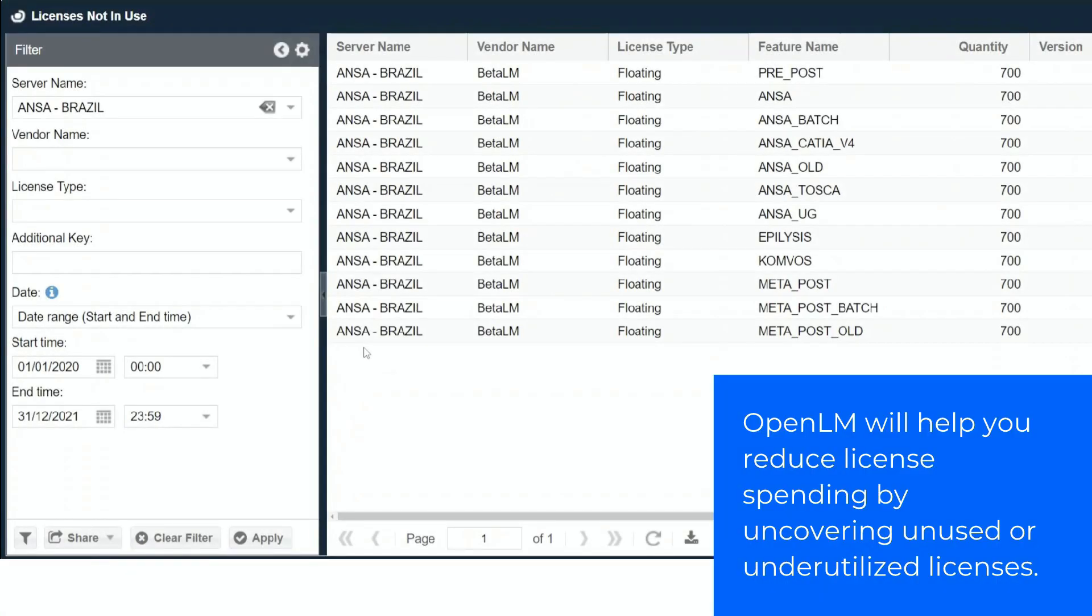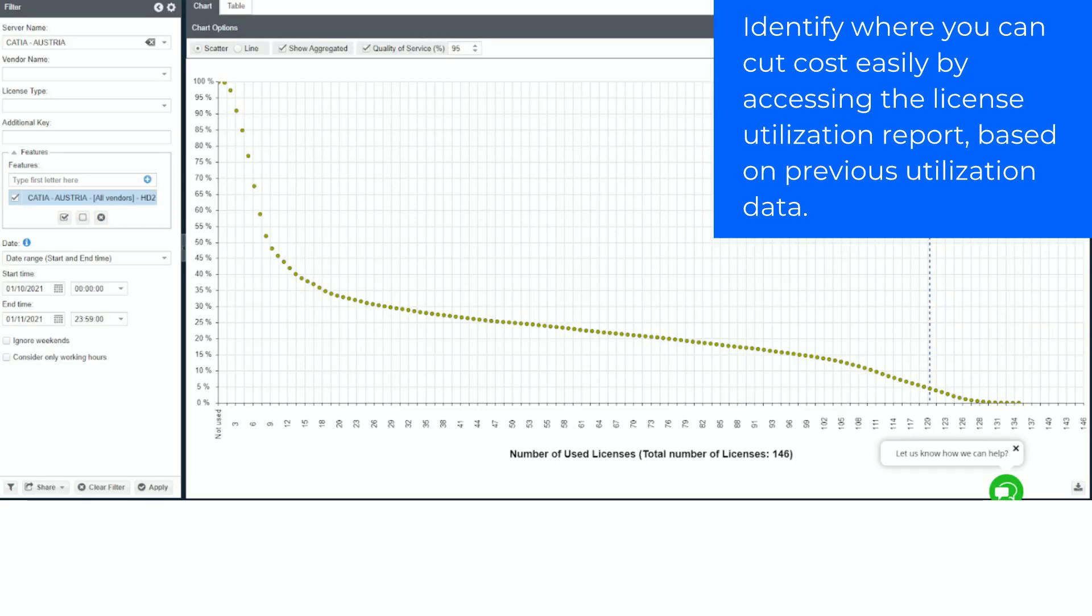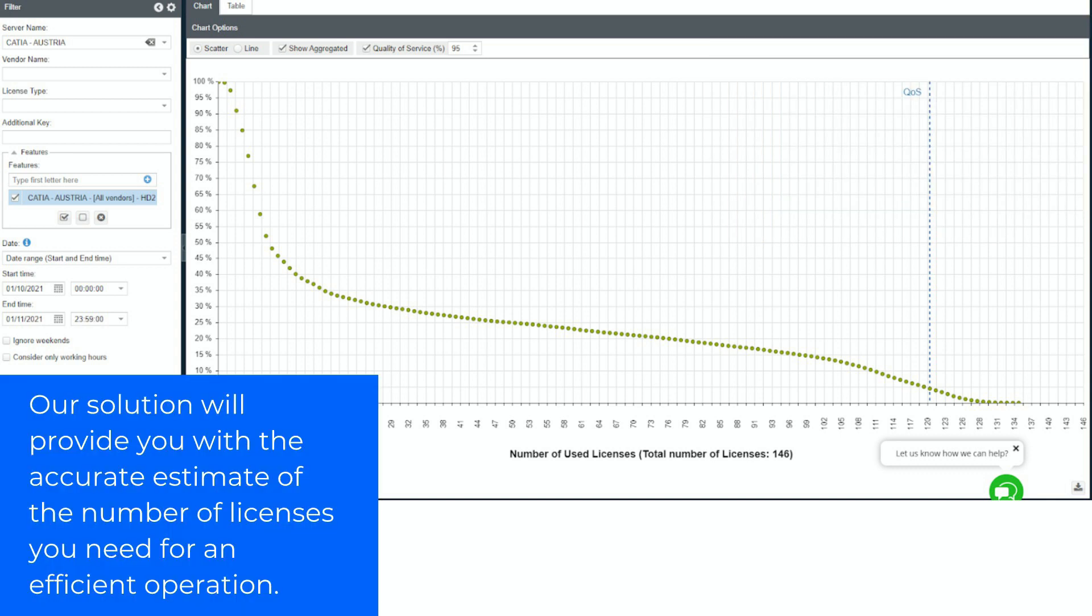OpenLM will help you reduce license spending by uncovering unused or underutilized licenses. Identify where you can cut cost easily by accessing the license utilization report, based on previous utilization data. Our solution will provide you with the accurate estimate of the number of licenses you need for an efficient operation.